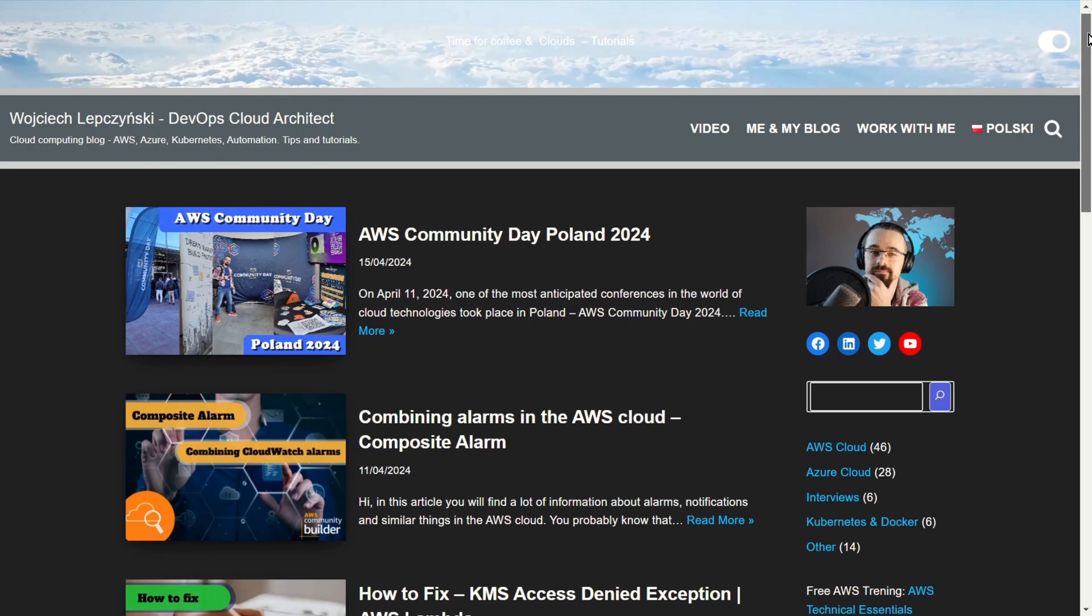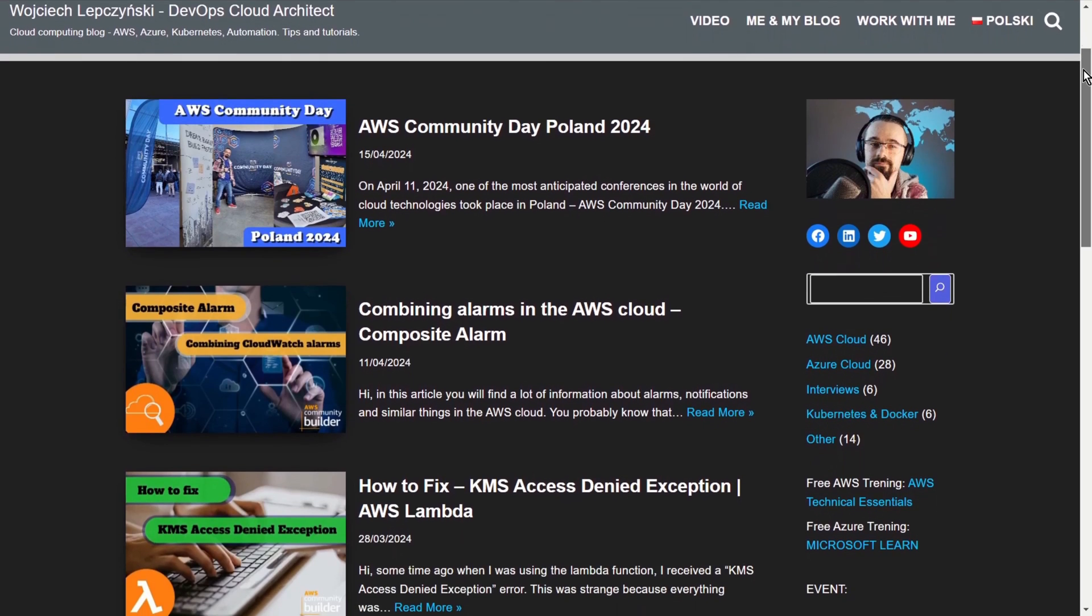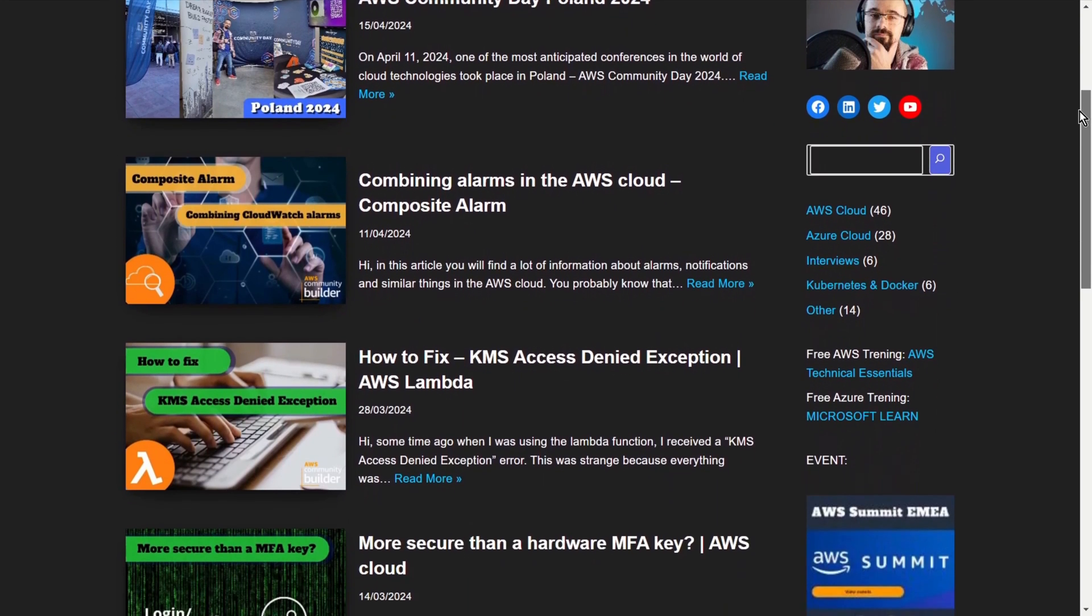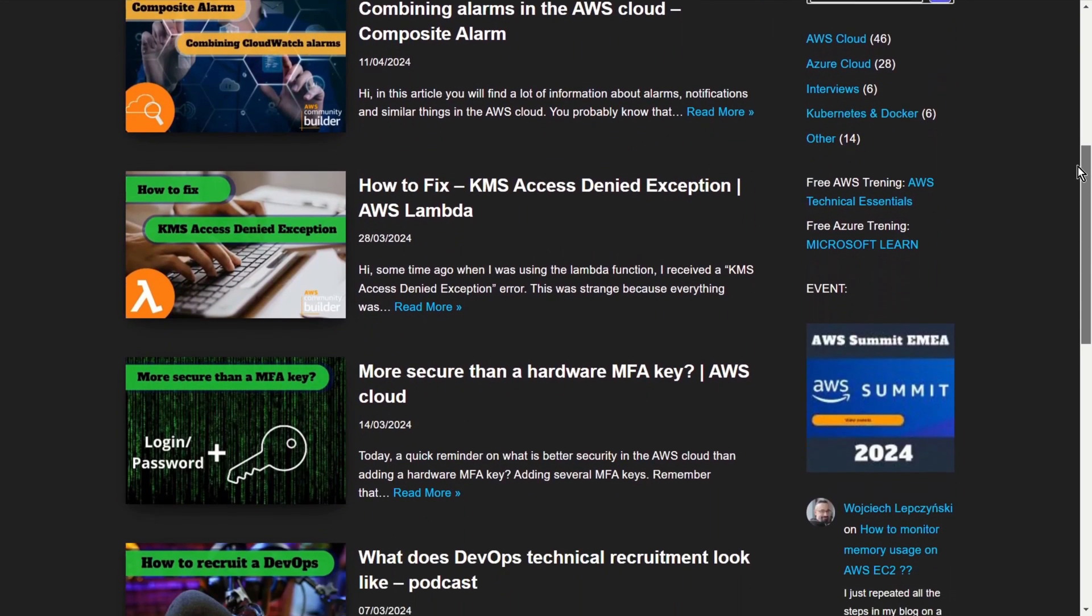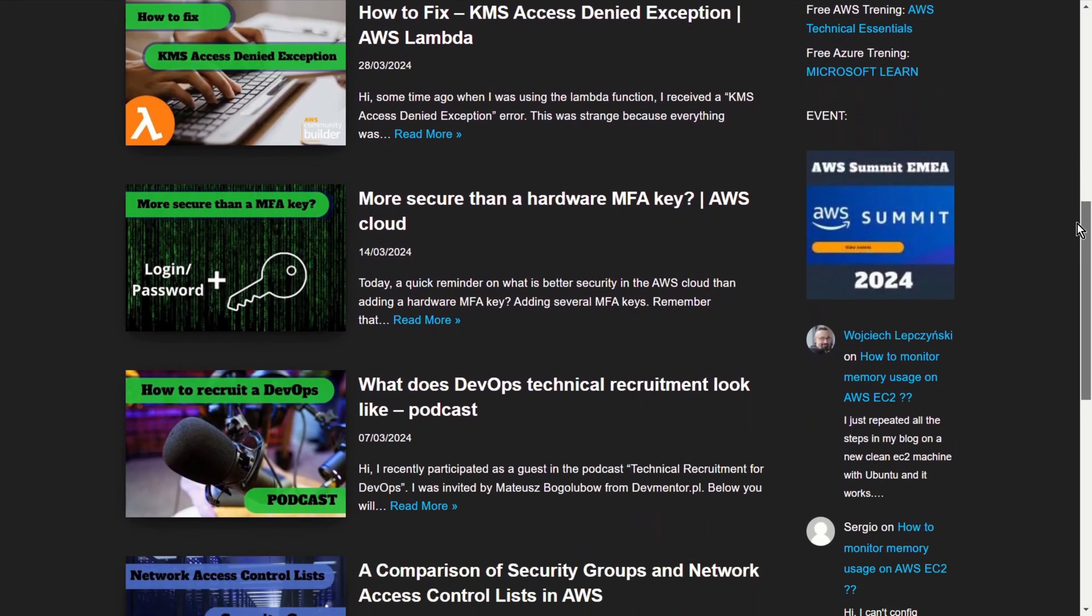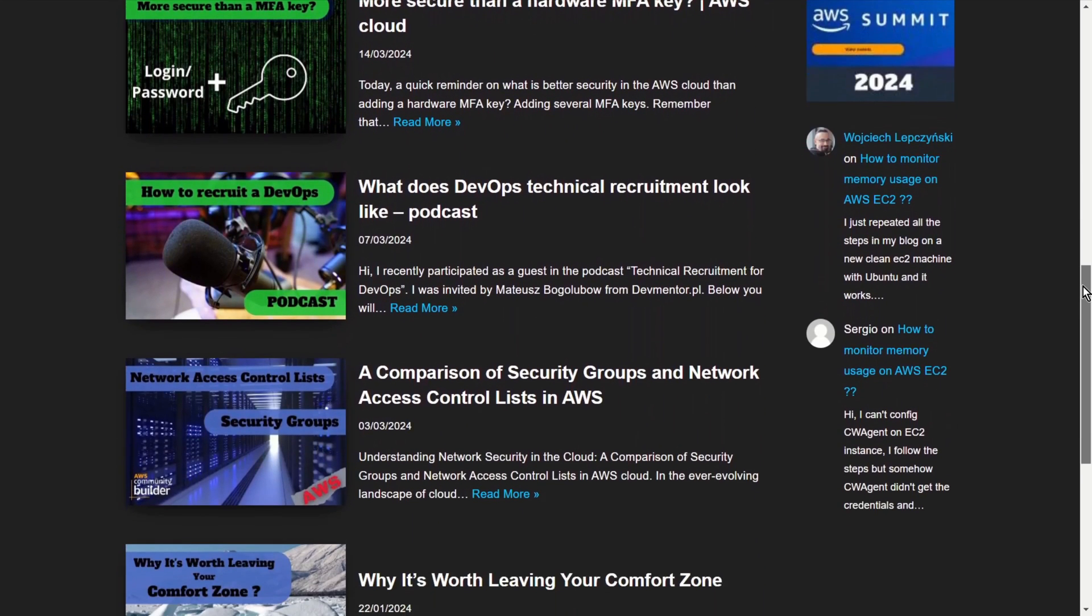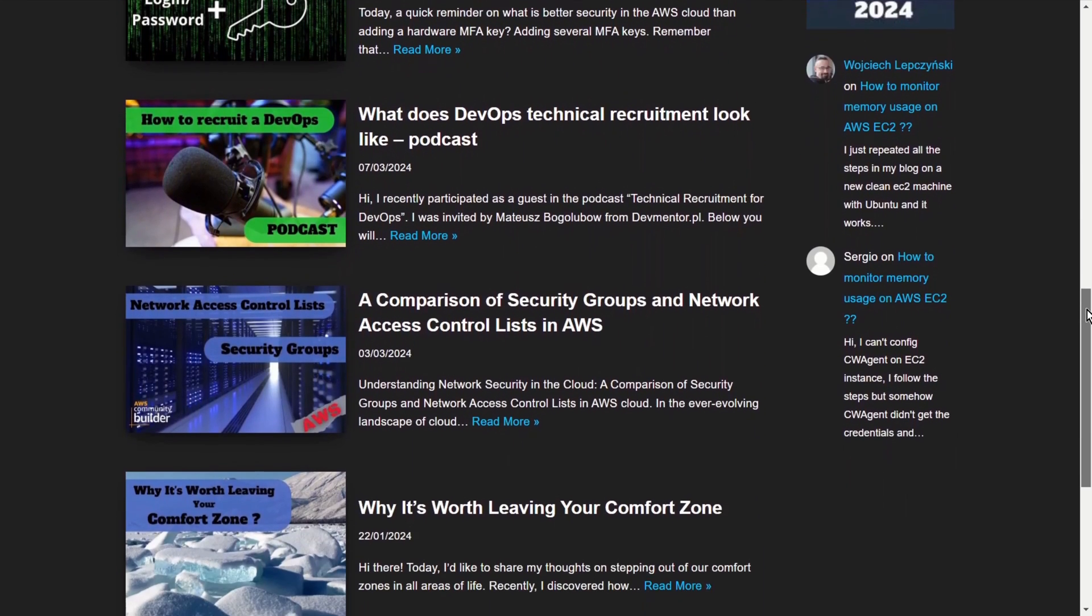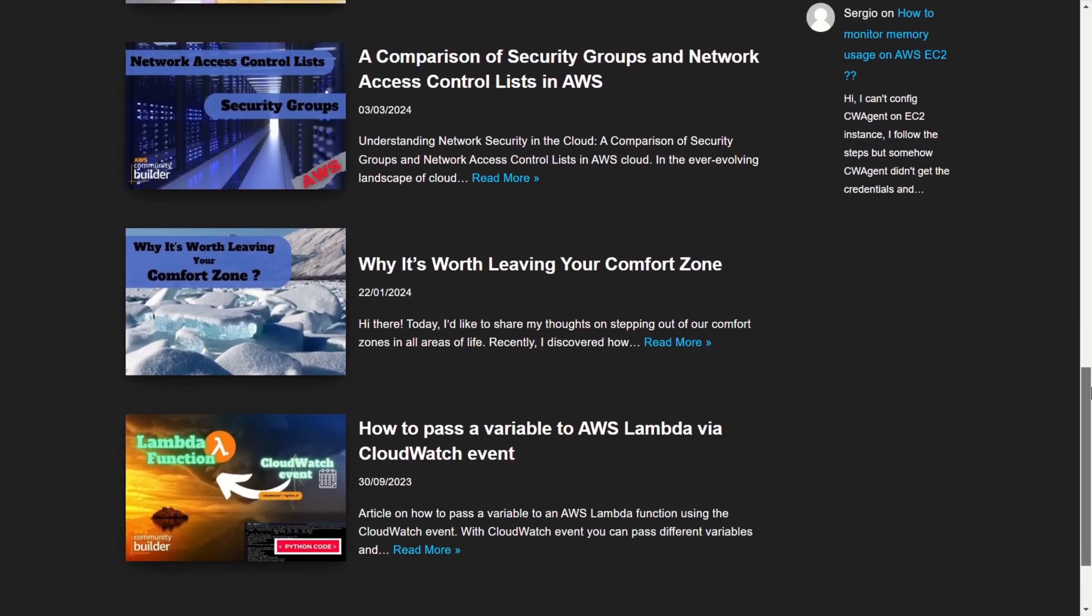Oh, of course, check my blog on LepczynskiIT. You will find there a lot of tutorials that will show you how to use the AWS cloud and take you step by step to the next level. Thanks for watching. See you soon.